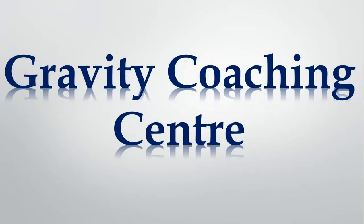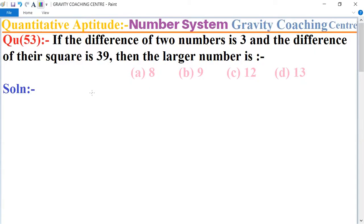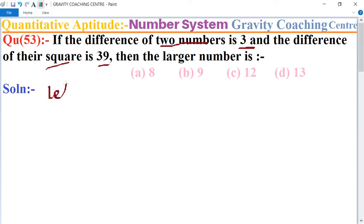Welcome to our Channel Gravity Coaching Center. Quantitative Aptitude, Chapter Number System, Question number 53: If the difference of two numbers is 3 and the difference of their squares is 39, then the larger number is? In this question, the difference of the two numbers is given as 3 and the difference of their squares is also given as 39.